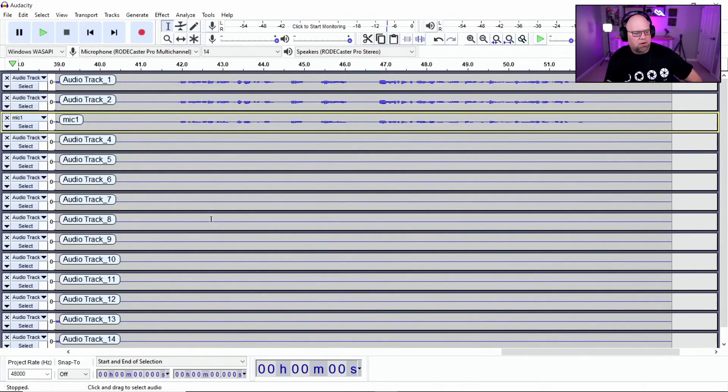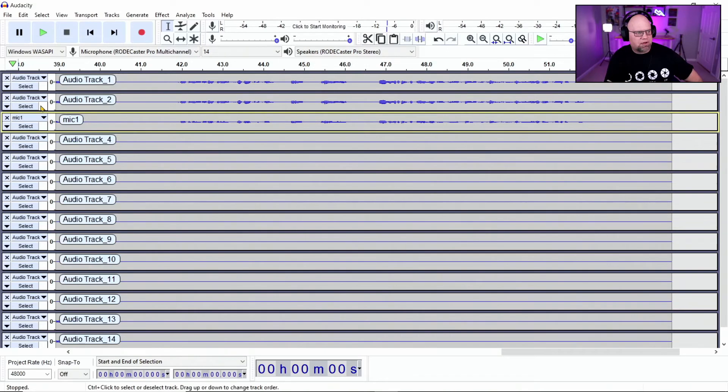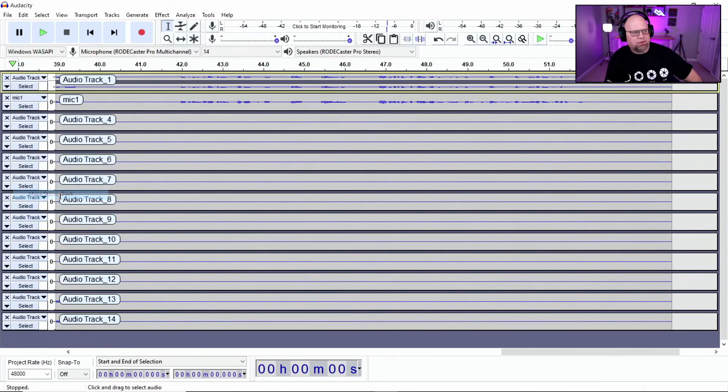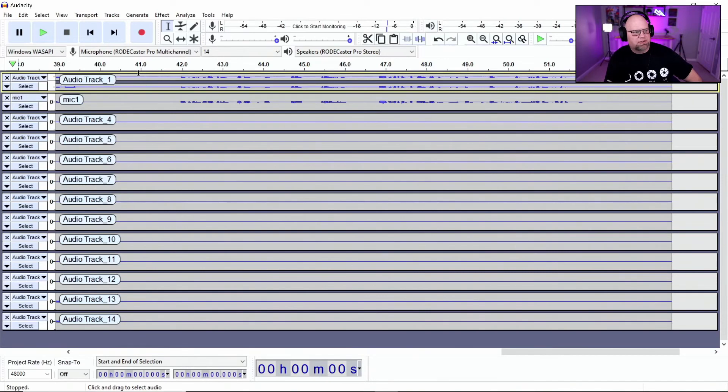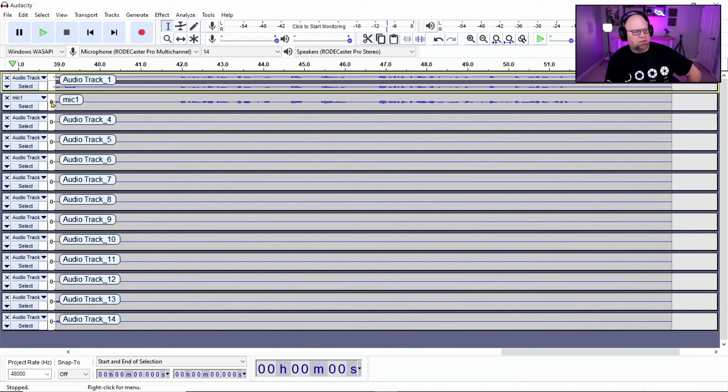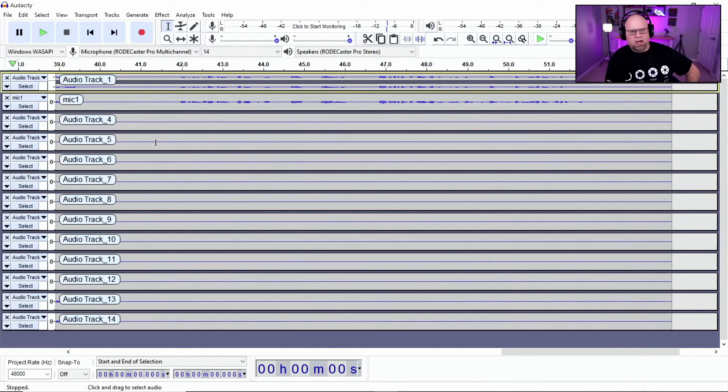So now if we go back over to Audacity, we take a look at these tracks. So if you have one and two, I just want to show you that you can go right down to track one and you can make this a stereo track. So now you can have track one and two be a stereo track together and then your mic one would be right below it. And so you can make those changes if you want.